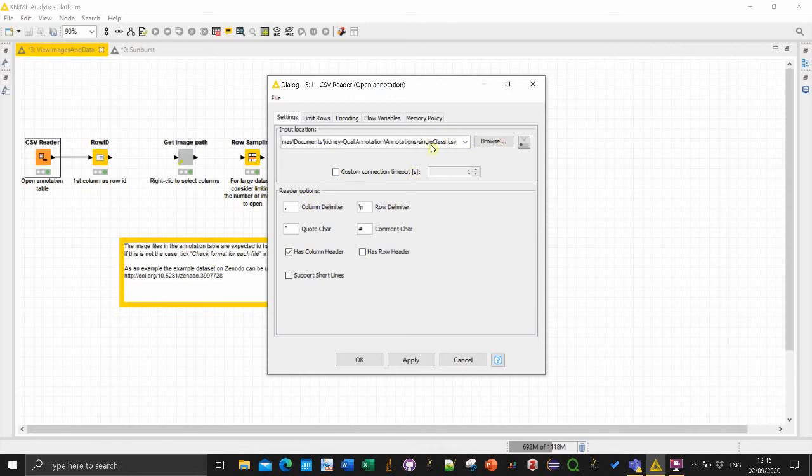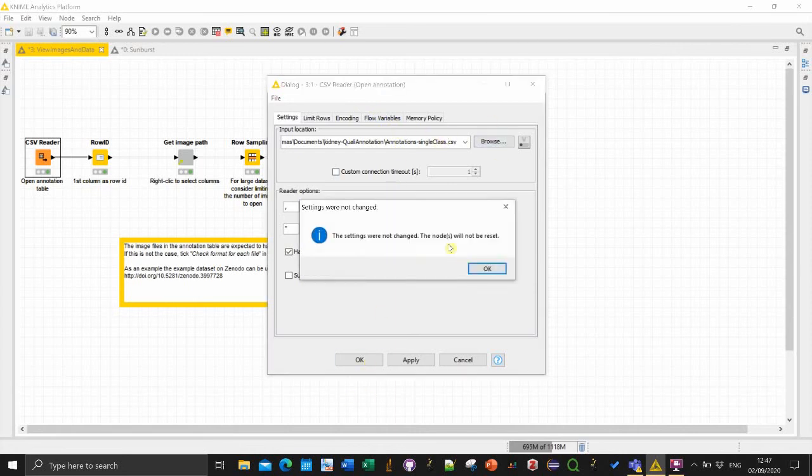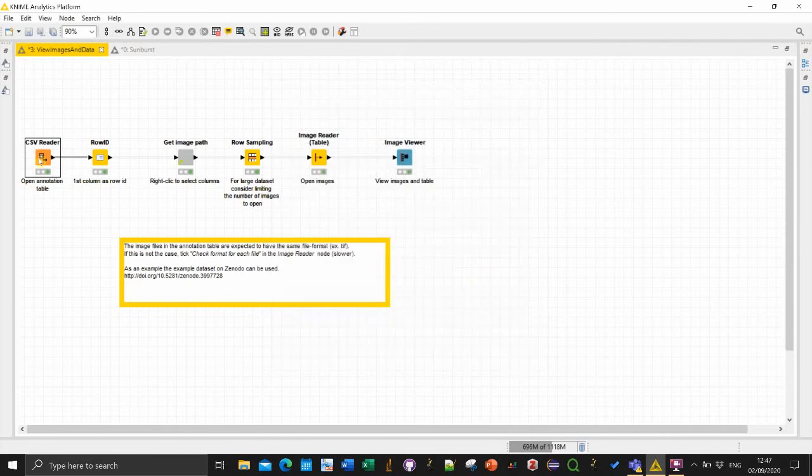So you can then browse to get your CSV file. Any CSV file that was generated from the annotation plugin will work for this particular workflow. So in this case, yeah it's already loaded in my case.